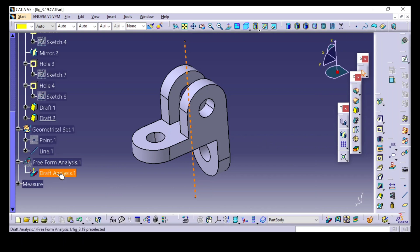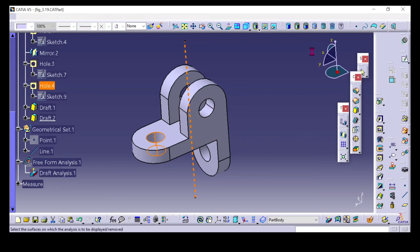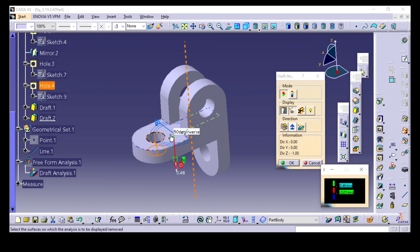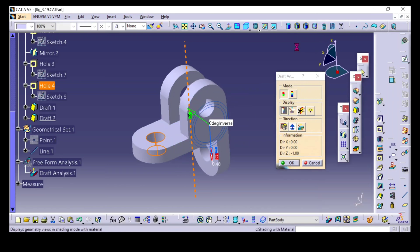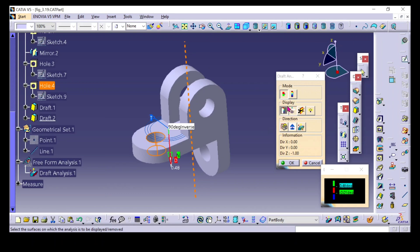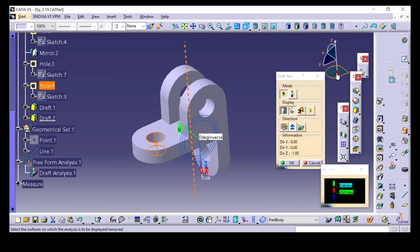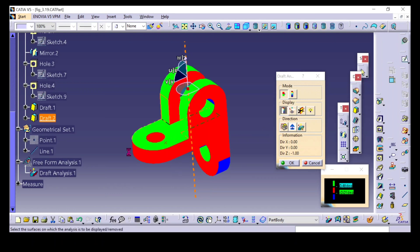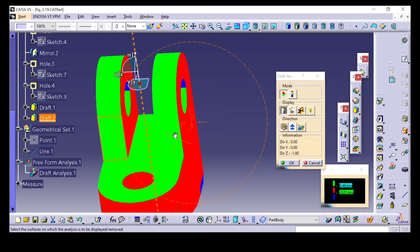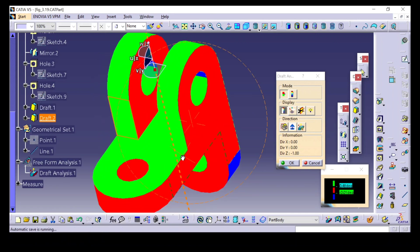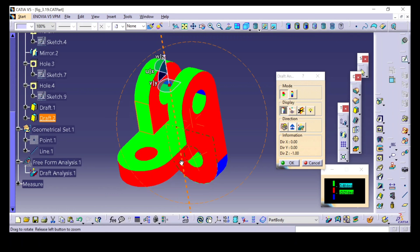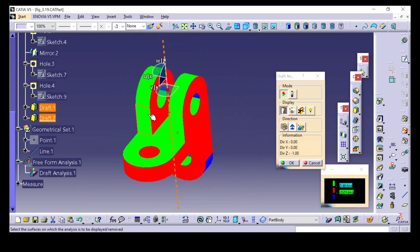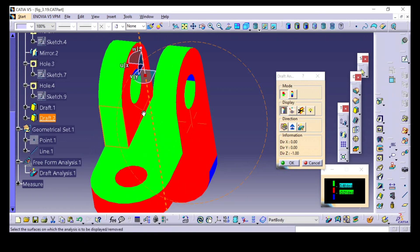I will check whether these faces are turning into green color. Select draft analysis, place it anywhere on this 3D model. Now you can see these two faces have turned into green color. Earlier they were in red color — now they have turned green. So this face can clear the mold.